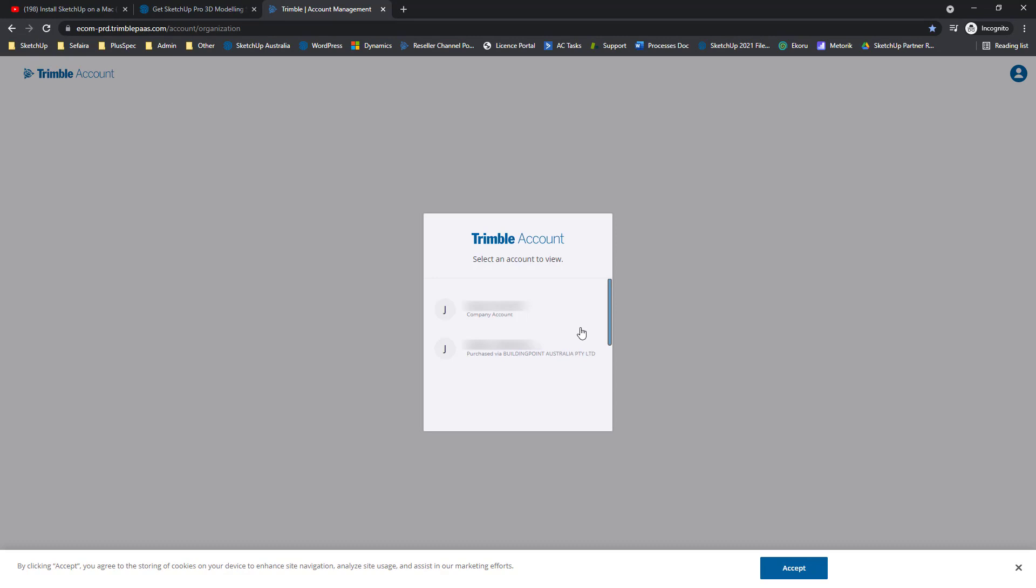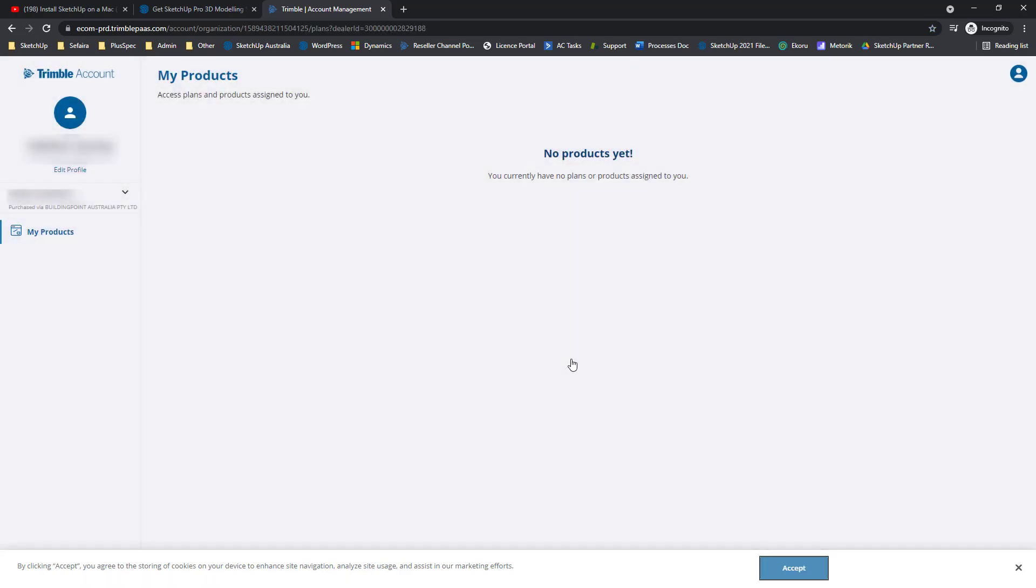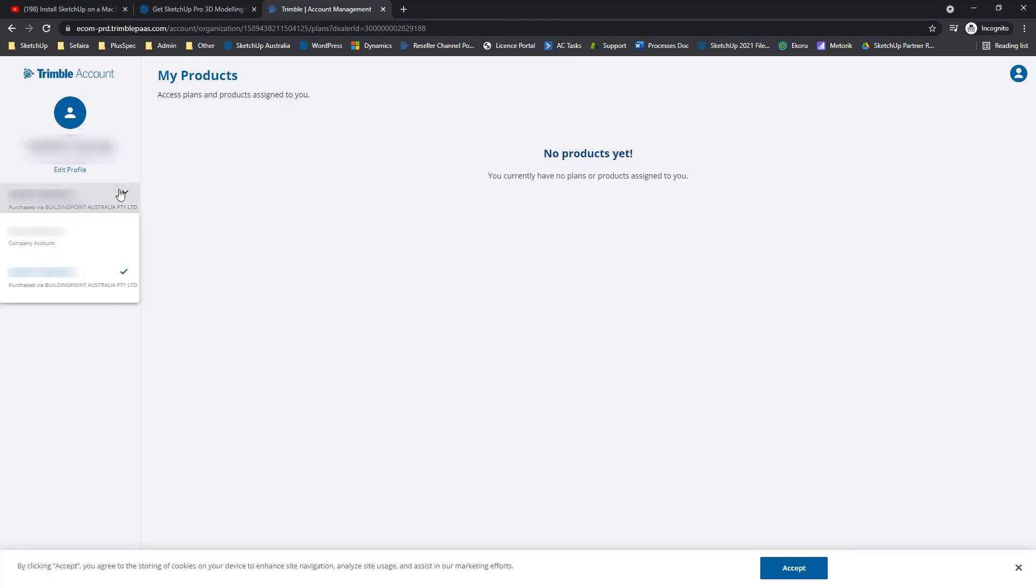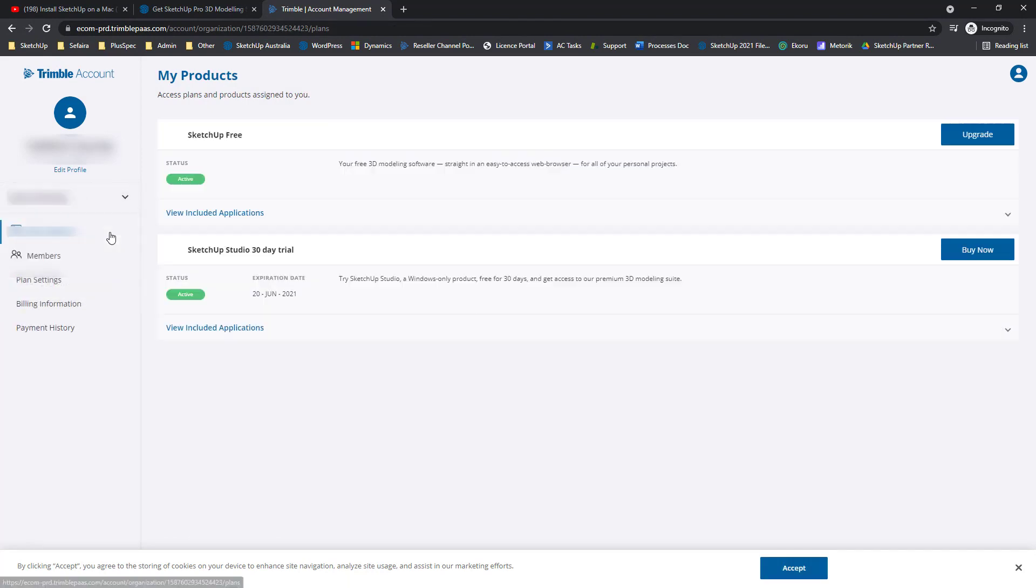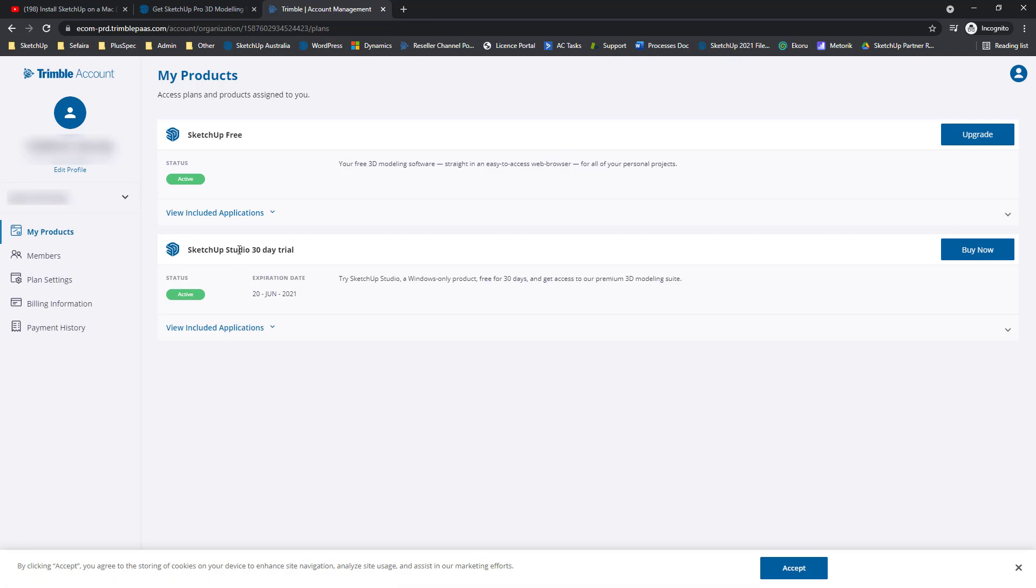Now you may have multiple accounts associated with one email address. I'm going to open this Building Point Australia account. Looks like there's no products here, so I'm going to go to this dropdown and go to this other account. And now I can see that my SketchUp Studio 30-day trial is here.